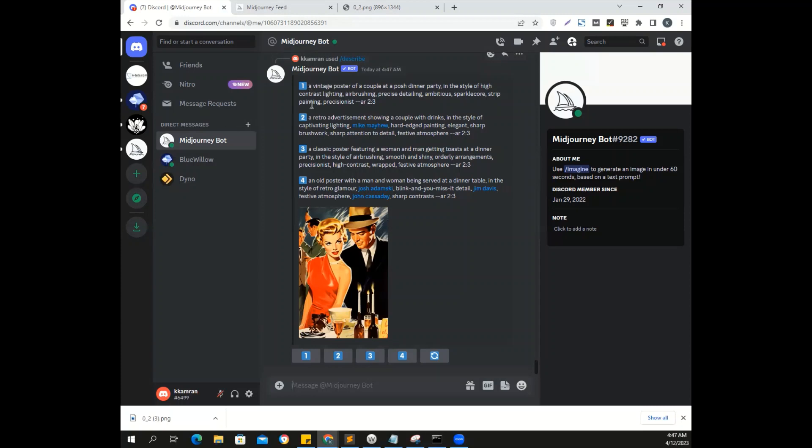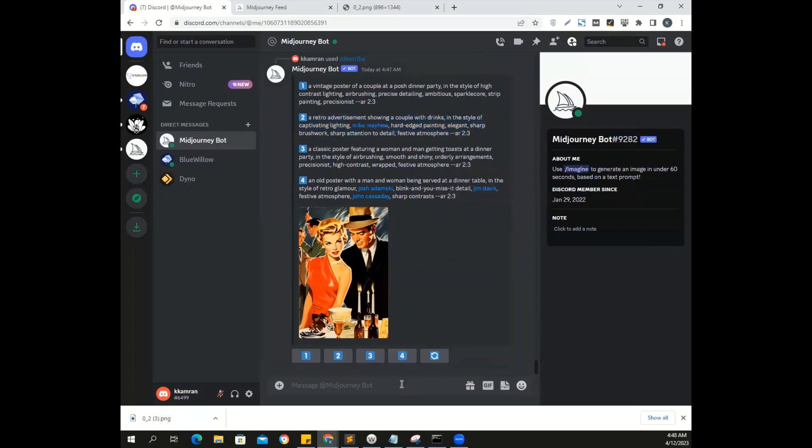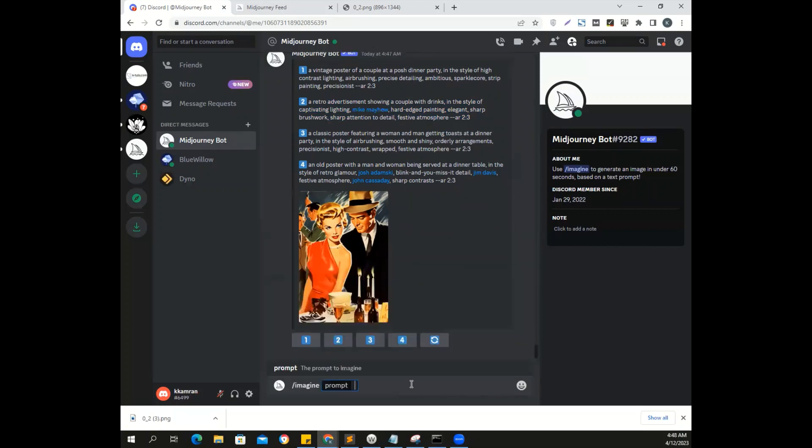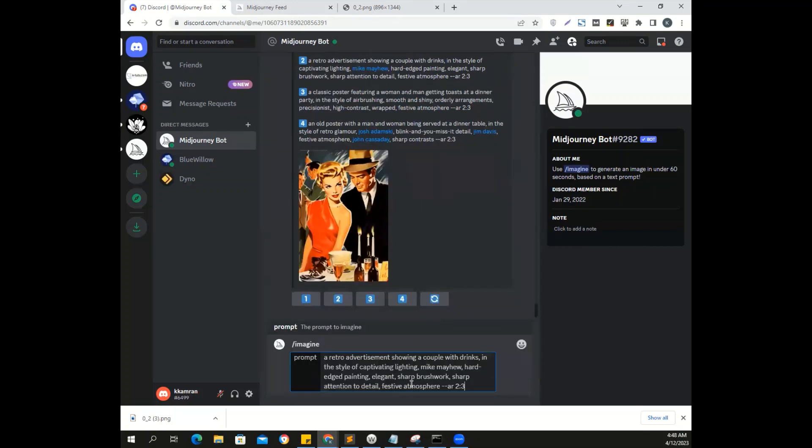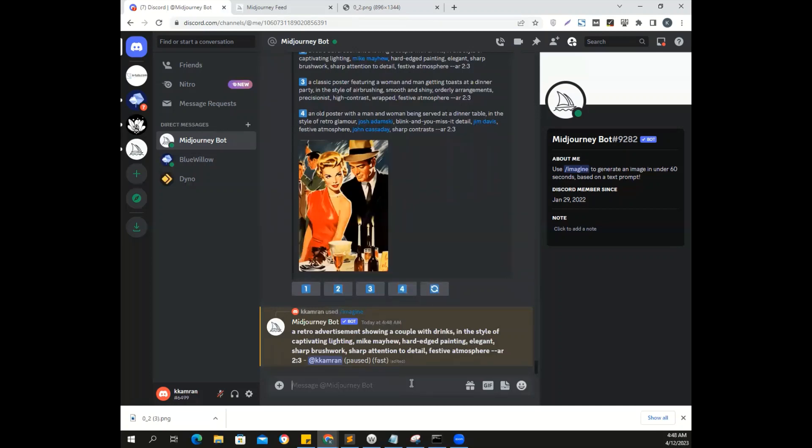Okay. So even it has given us the aspect ratio. But let's say, let's see, we go through these descriptions, a retro advertisement showing a couple with drinks in the style of captivating lighting. Hard edge painting, elegant, sharp, fresh work, sharp attention to detail, festive atmosphere, AR ratio 2 ratio 3. Okay. So we're going to copy that. We're going to copy that prompt. And I'm going to do the imagine thing again. Okay. It's in version four. Ah, so let's see what version four comes up with. And then we're going to run it in version five also.